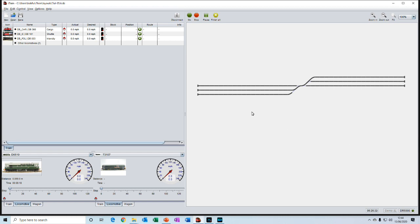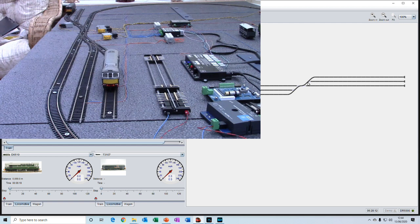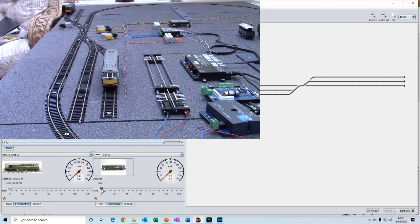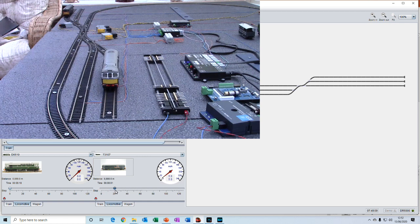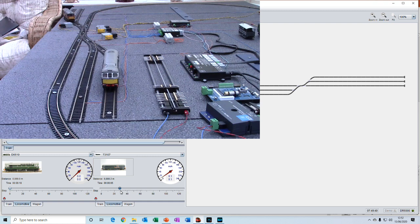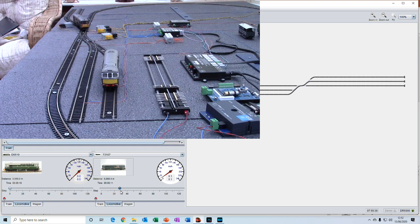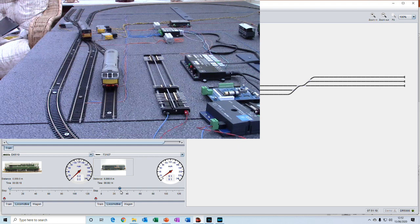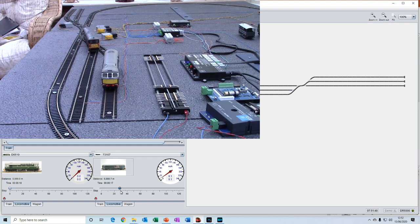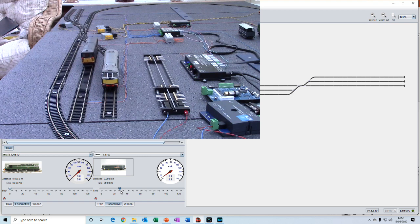Now we'll move the 73 from here over to this siding. So we'll click on this turnout here and then this one there and then we'll give her some throttle and away she goes across the turnouts and then hopefully into the siding. Yes. Brilliant.